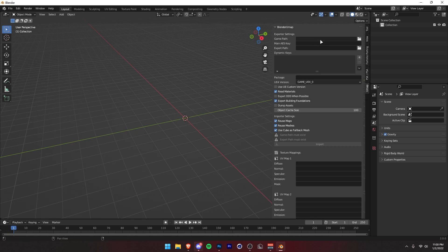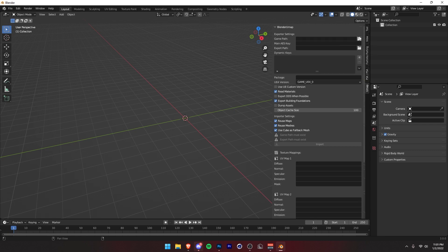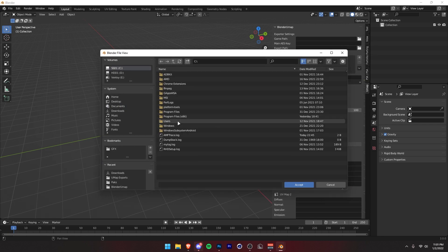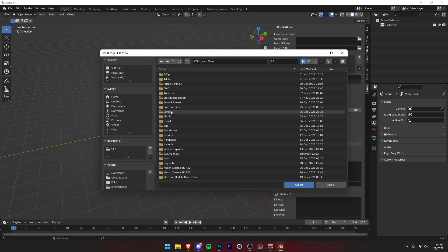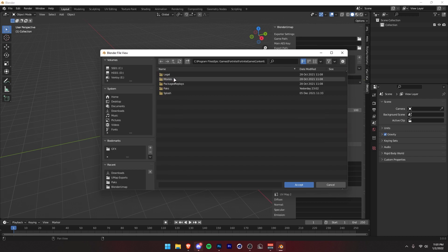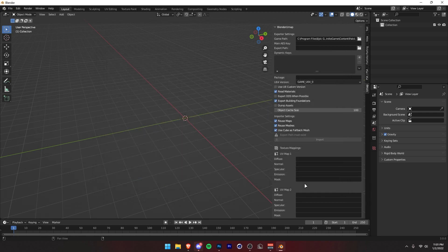First thing you want to do is go to your game path. For me, that is on my C drive. It's in the default install location, and it should be the same for most of you unless you decide to install it into a custom place. In that case, you're going to have to find that. There's no exact place, but for everyone with the default, it's going to be in your C drive, program files, Epic Games, Fortnite, Fortnite game, content, packs, and then you just want to press Accept.